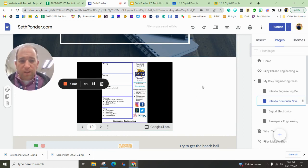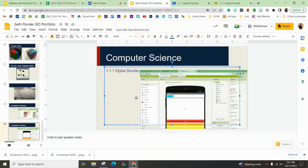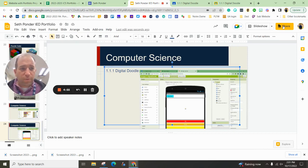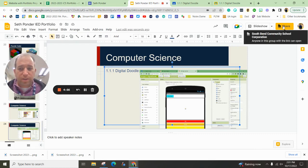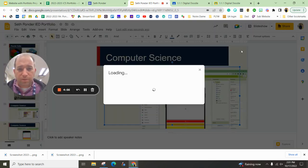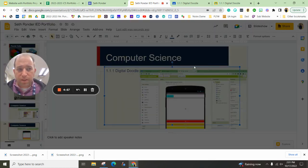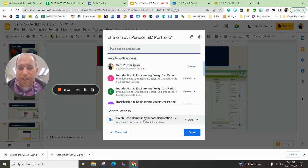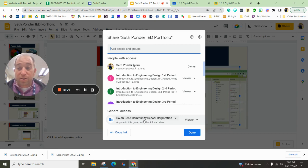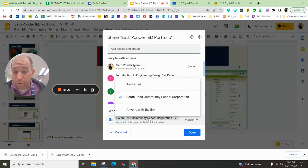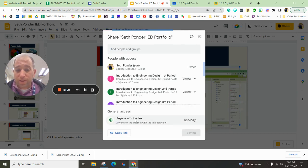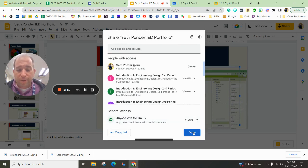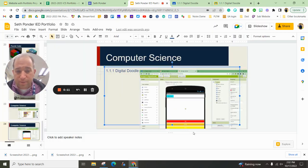And as you do that, you want to make sure you hit the share button. You want to make sure right now it is the only people who can access this are South Bend school people. Well, we don't want that. We want to make sure anyone with this link can view. And then I hit done.